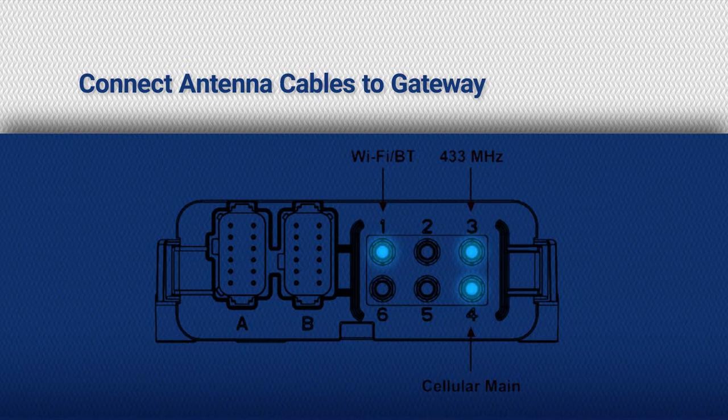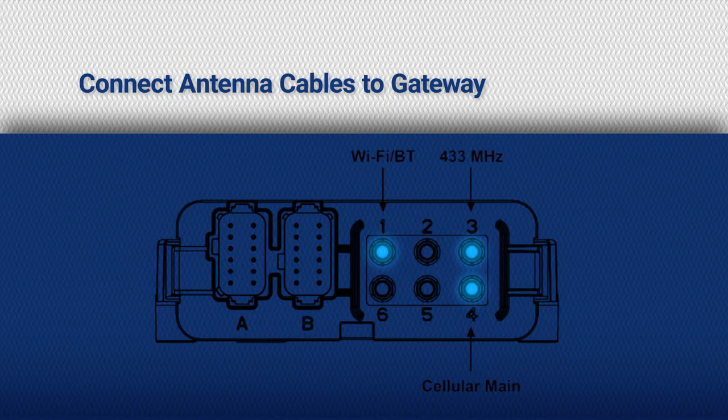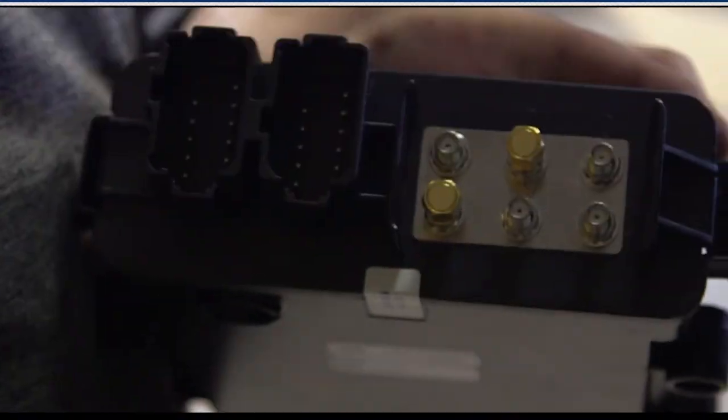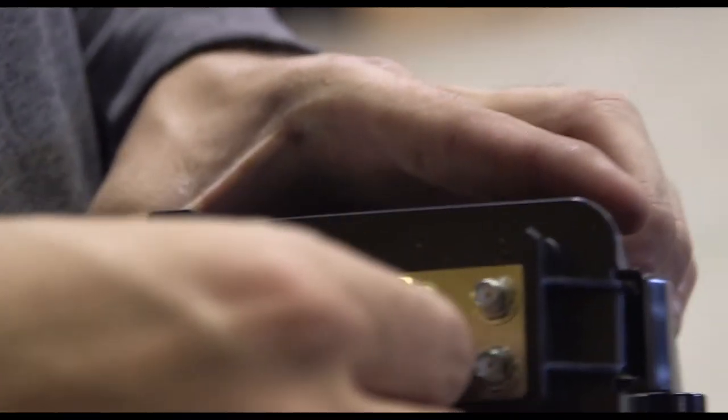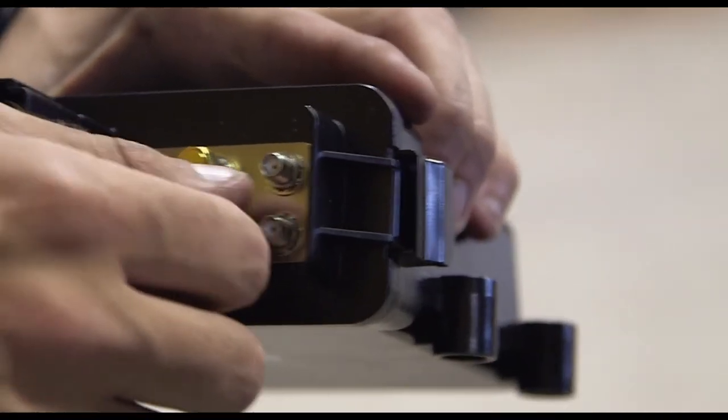Connect the antenna cables to the gateway. Refer to the image below for the associated gateway connectors. Cover connectors 2, 5, and 6 with the provided caps.